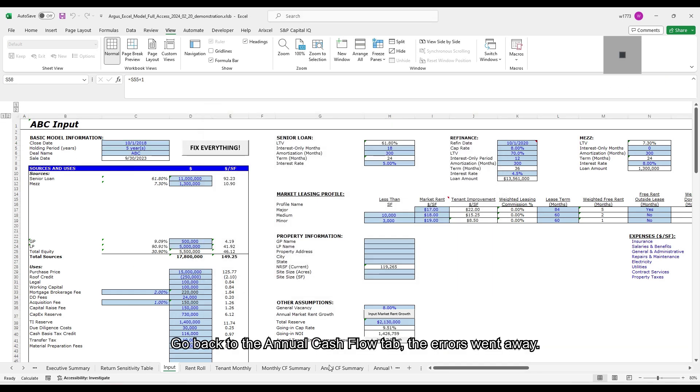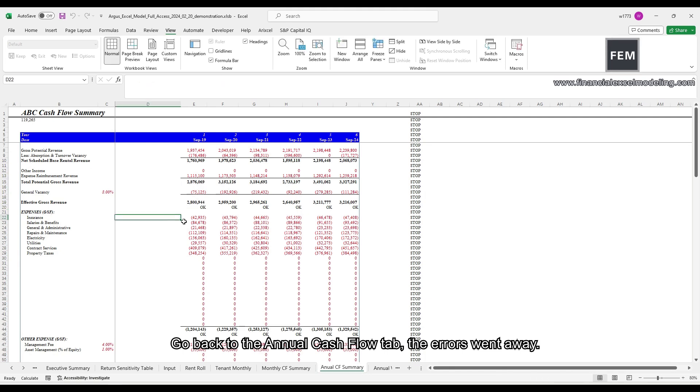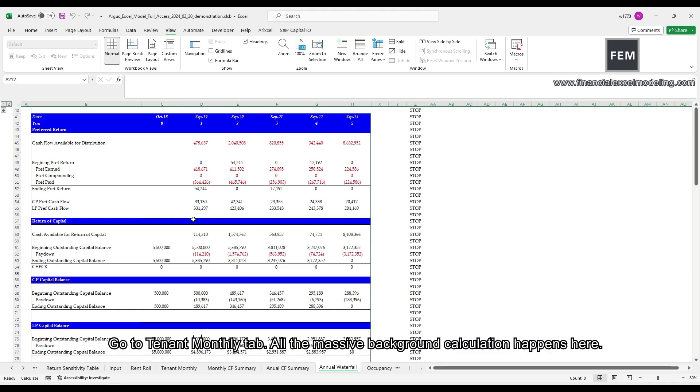Go back to the annual cash flow tab. The errors went away. Annual waterfall tab shows cash flow of each tier. Go to tenant monthly tab.